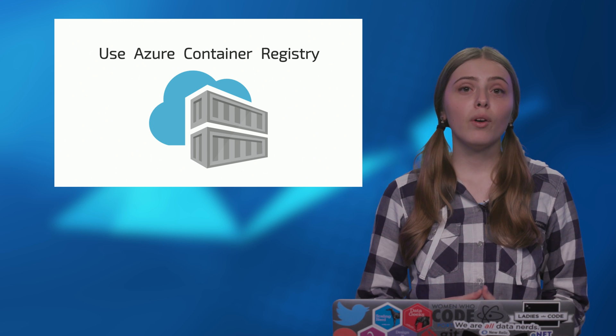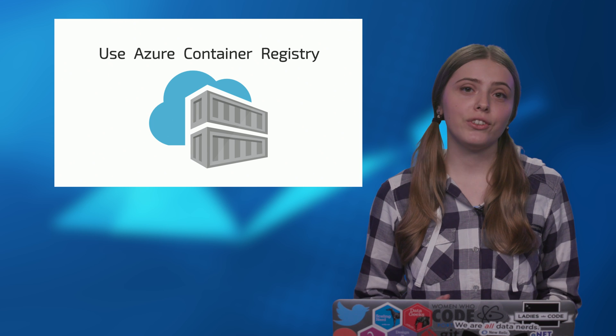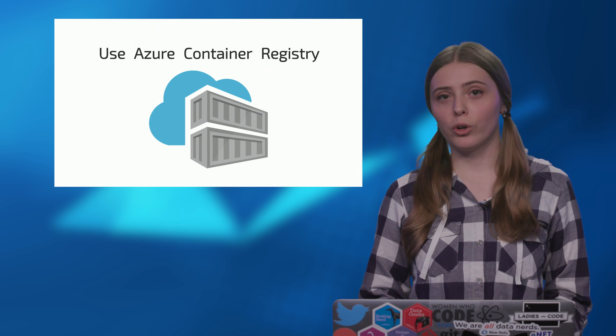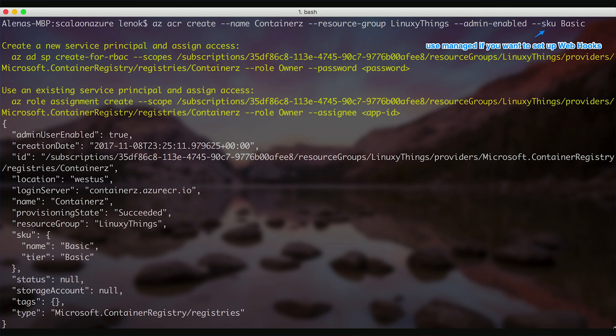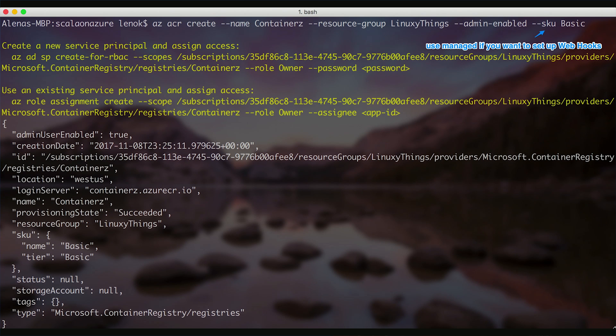At the same time, working with Azure Container Registry is very similar to working with Docker Hub. We can create a resource for Azure Container Registry using az acr create command, indicate the name of the Container Registry, resource group, that it is admin-enabled, and then indicate the SKU.